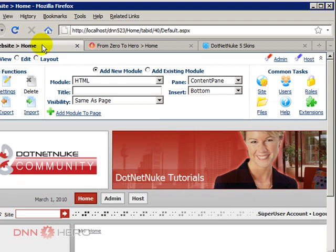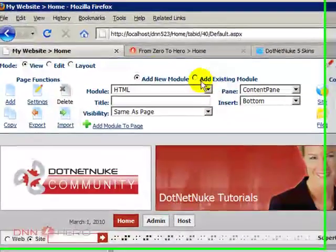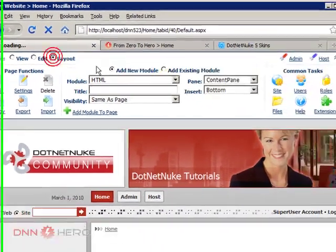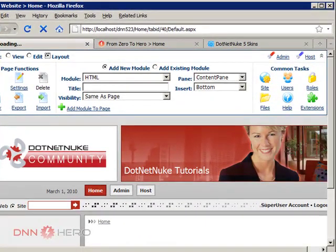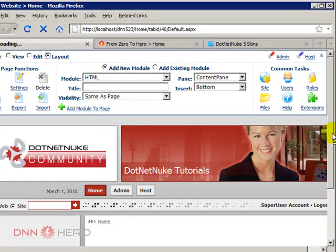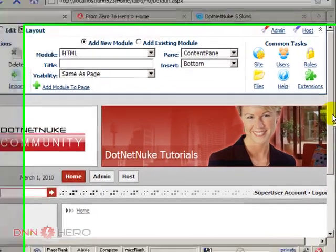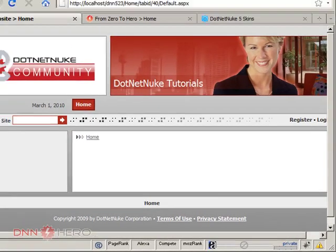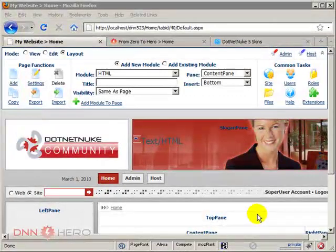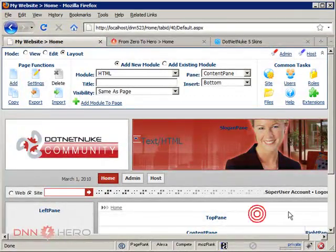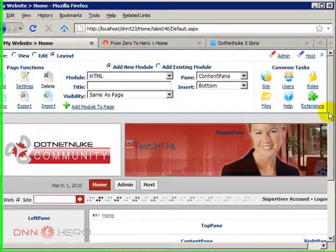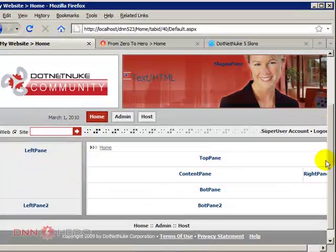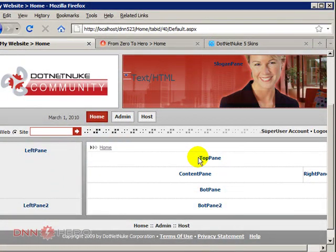Going back to our development site. Let's click on layout so we can have a look at the different areas of the page again. Okay, so what we're going to do next is create some content and put it inside the top pane.